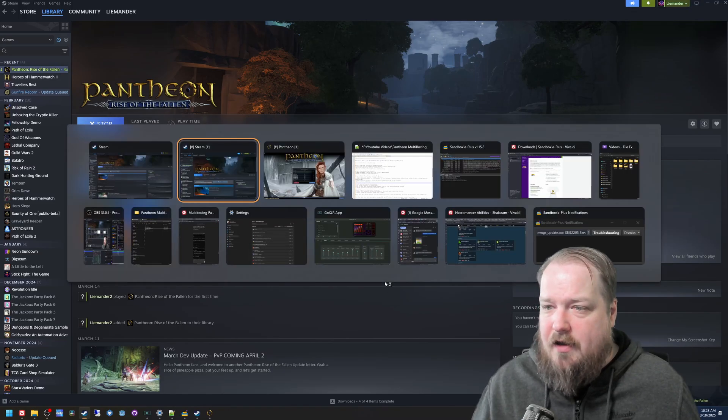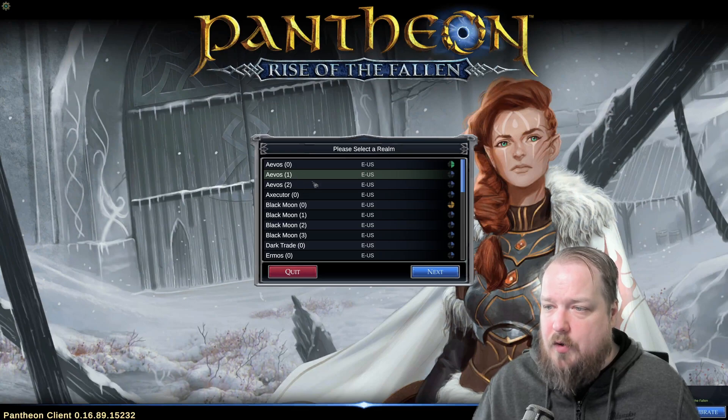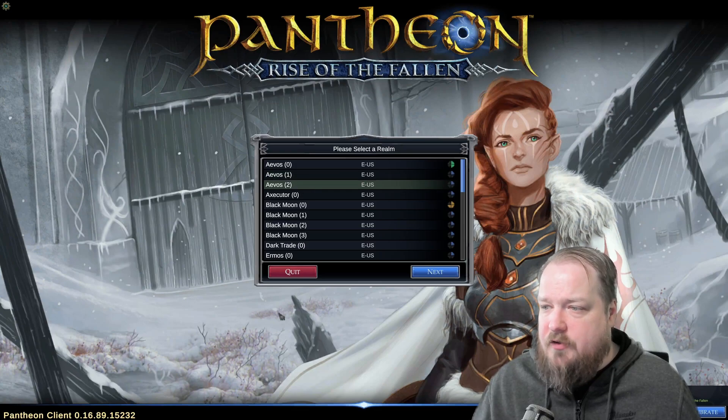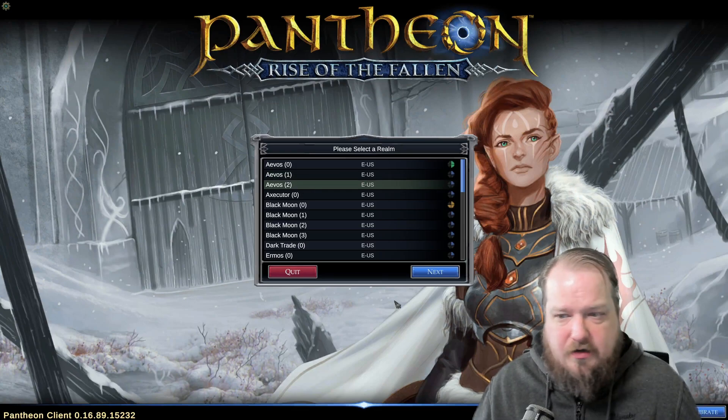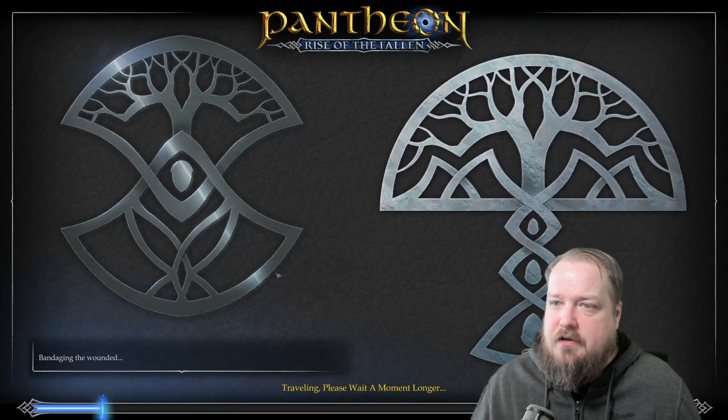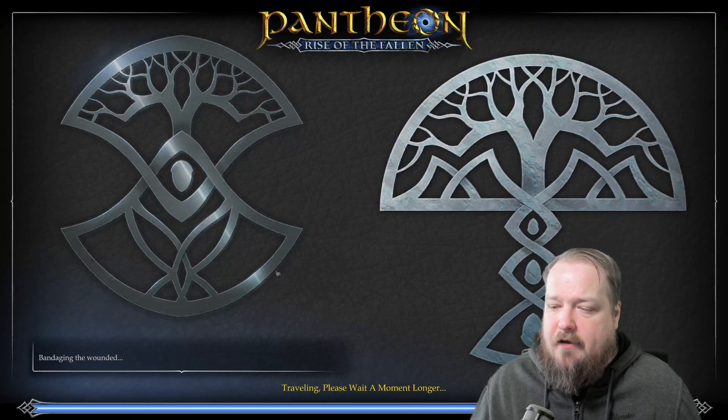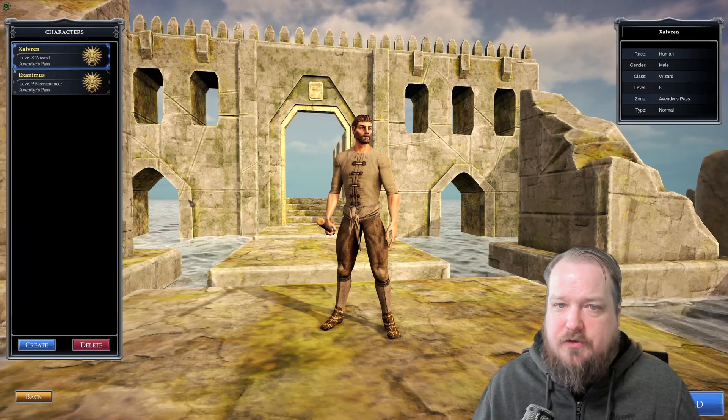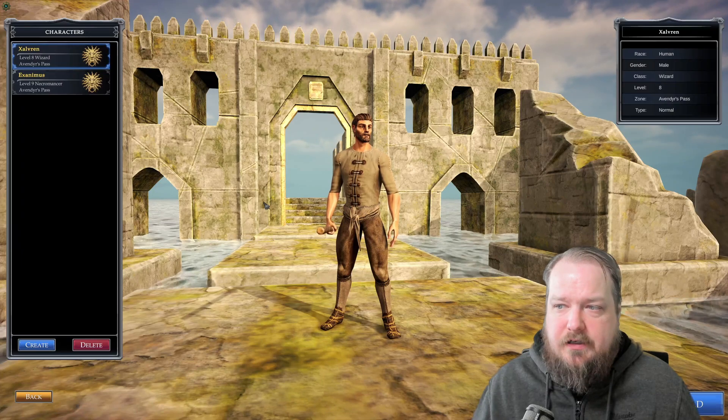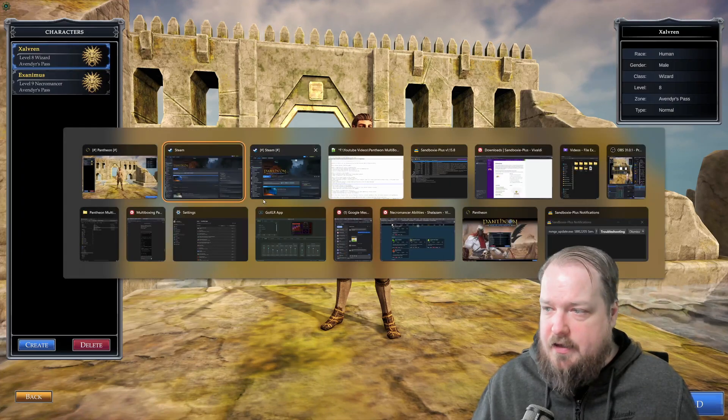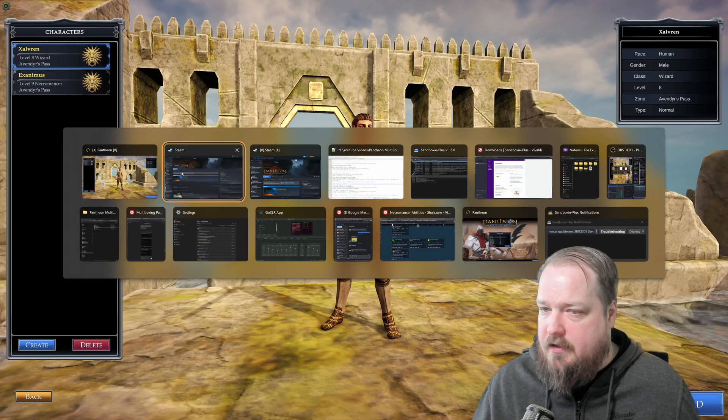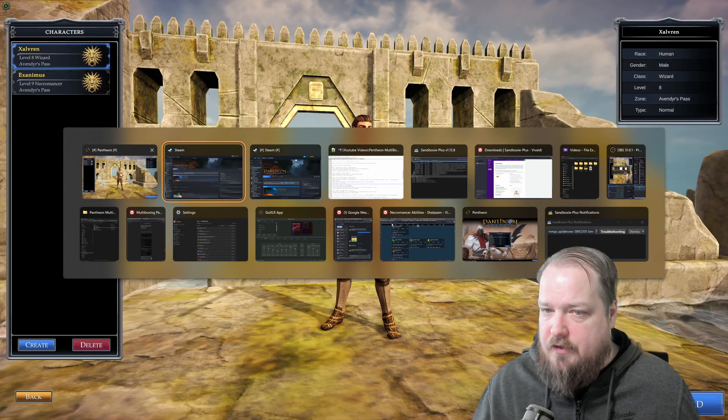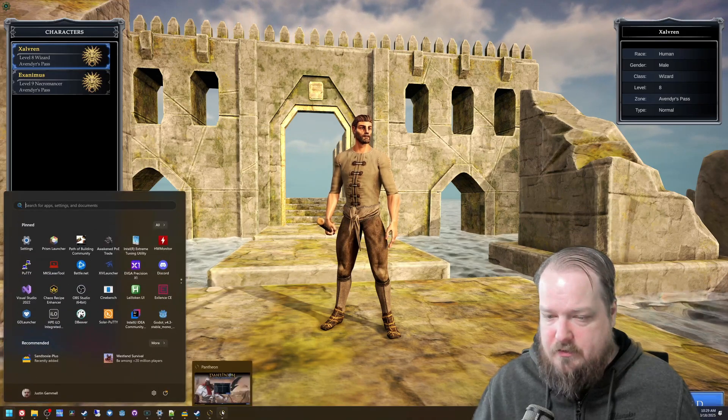When you have Pantheon open in both of them, you'll be able to see that I've already started messing around with multiboxing, this account will have my two new characters.